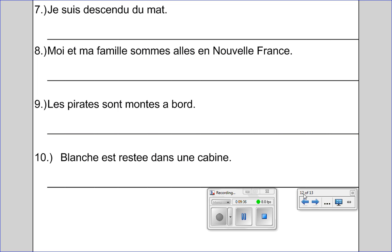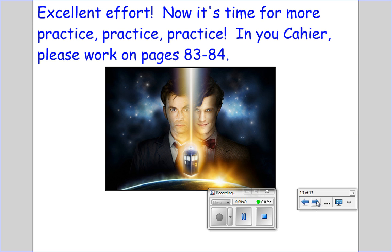That was a pretty good workout! After we go over this lesson in tomorrow's class, I will give you some time to work on a couple of practice pages in your workbook. Until we meet tomorrow, this concludes today's video.